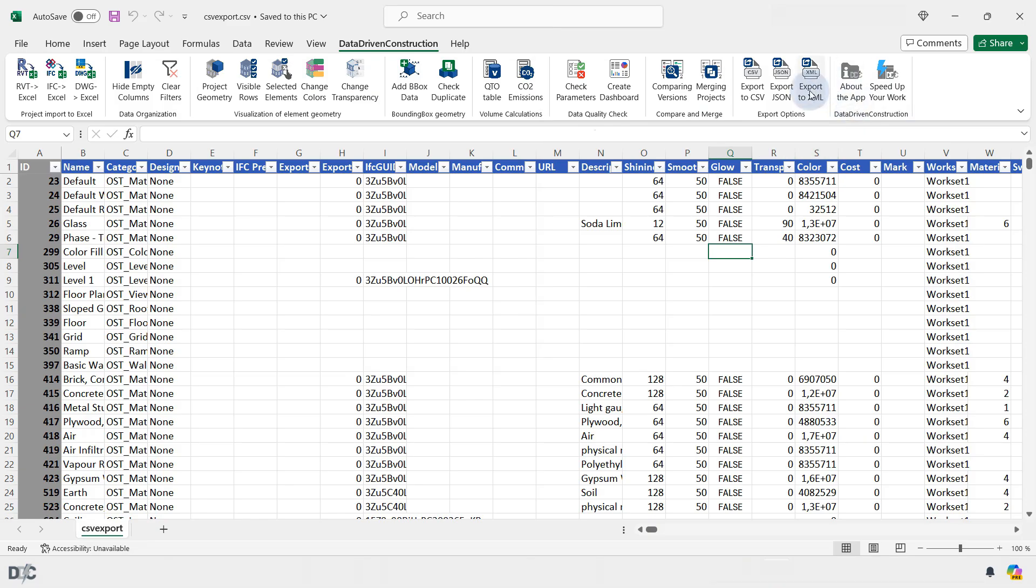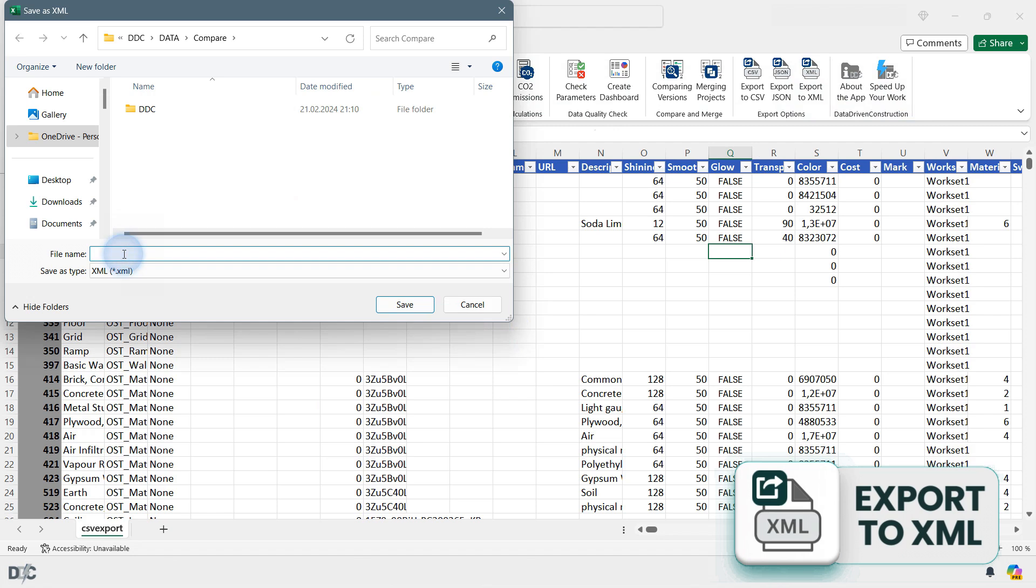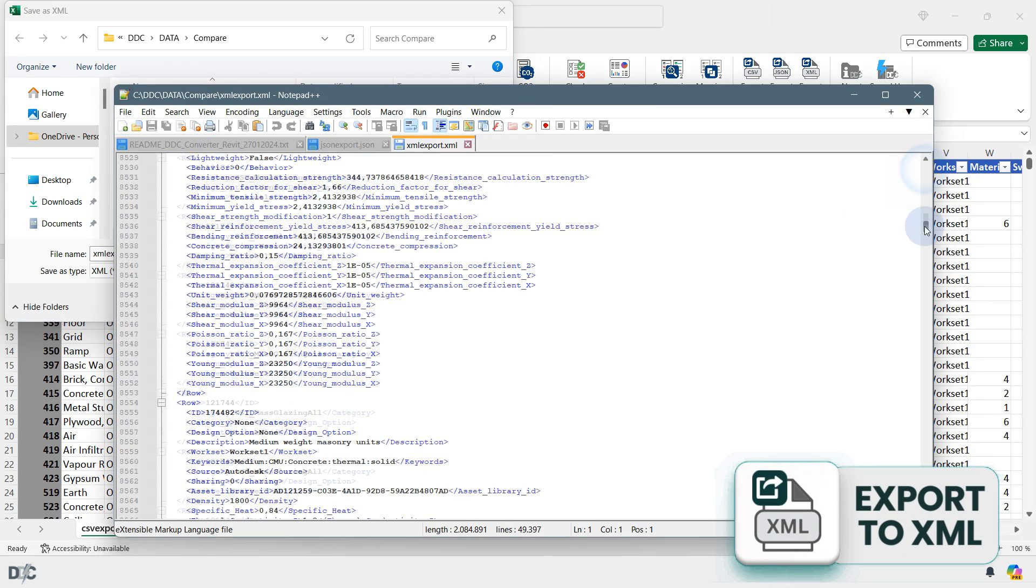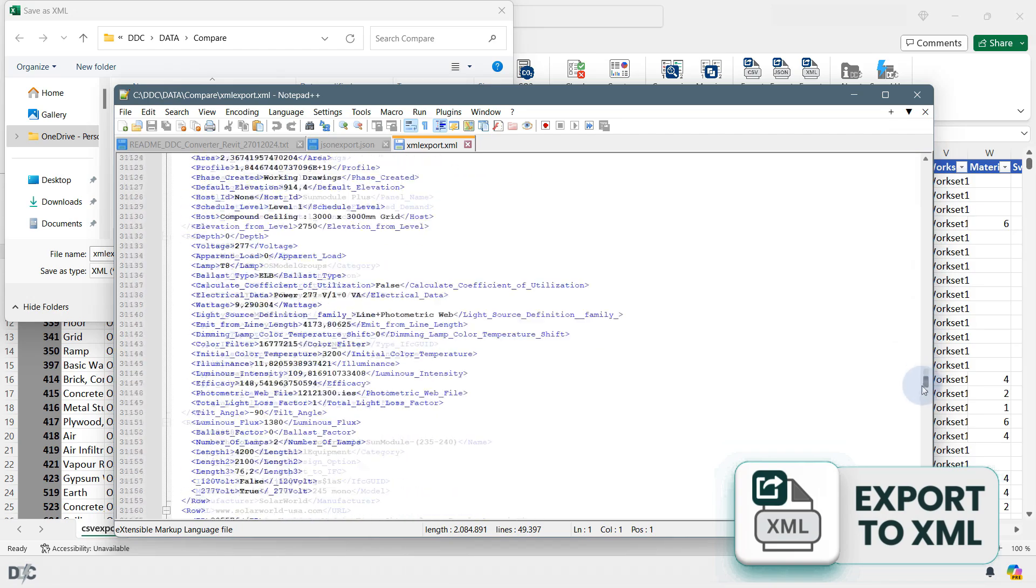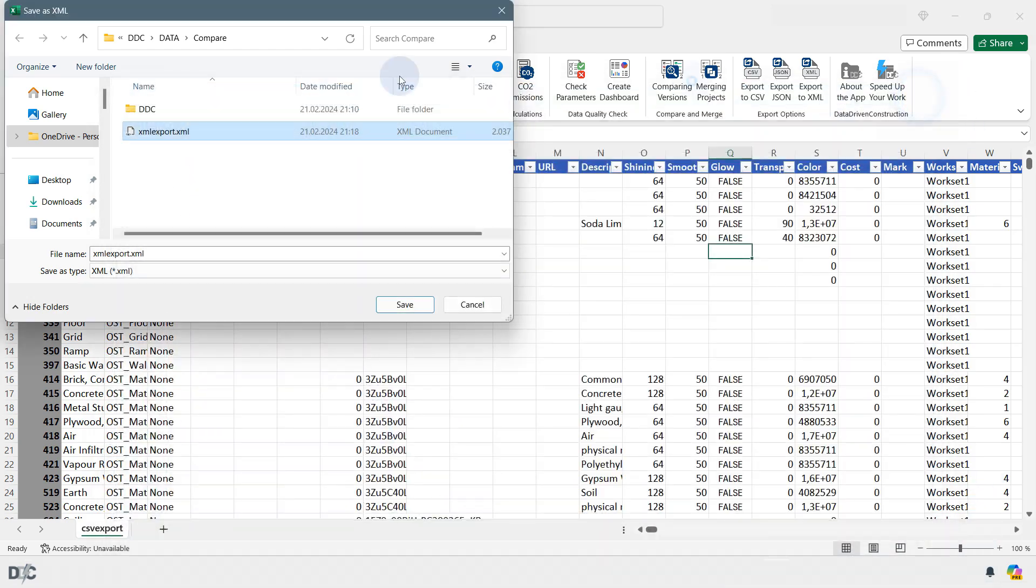The Export to XML button enables you to export all project data into a flat XML format, where all information about elements, their parameters, and values are preserved in a unified form.